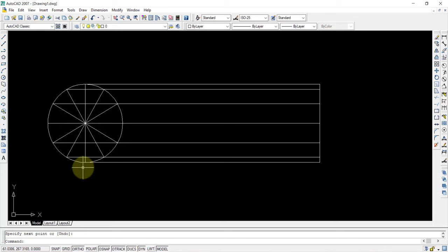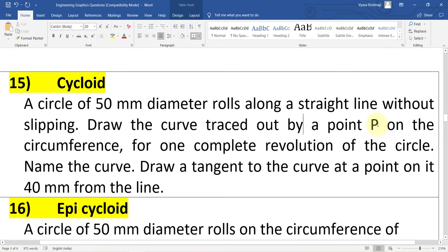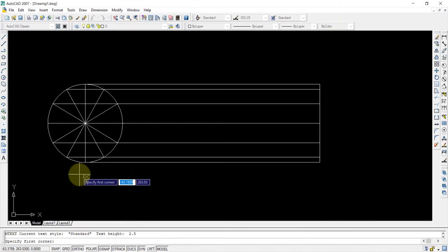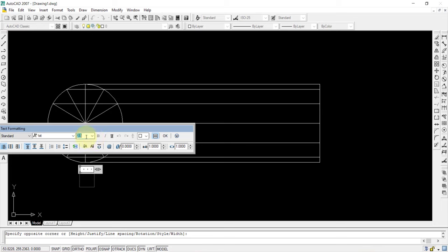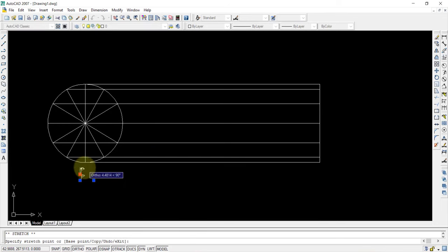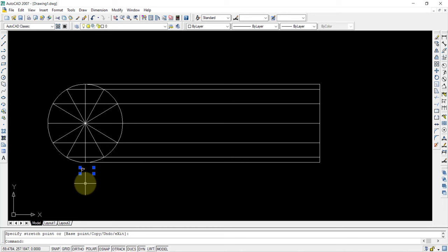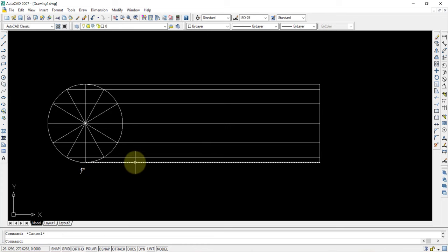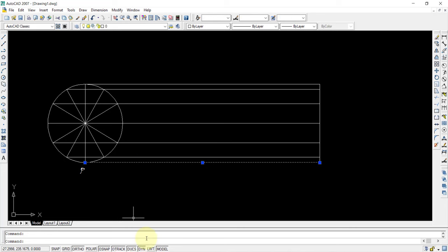After this is finished, give the names — this is your point P as given in the question. You can change the point size to about 3. Then give numbers 1, 2, 3, 4, 5, 6, 7, 8 for the remaining divisions. However many divisions you did in the circle, that many divisions you should do for the baseline also. We will press DIV enter, select this line and divide it into 12 equal parts.